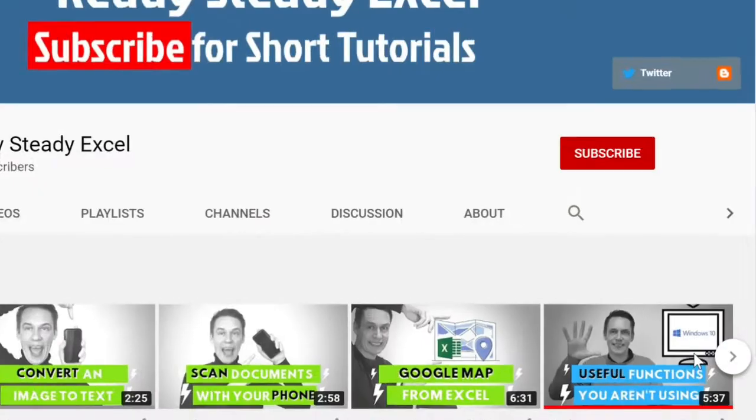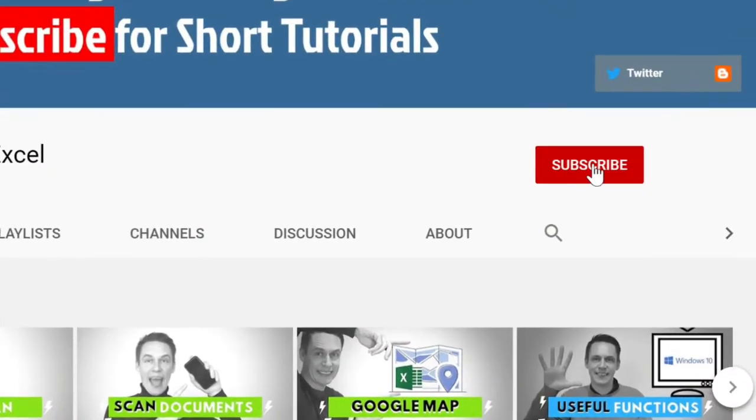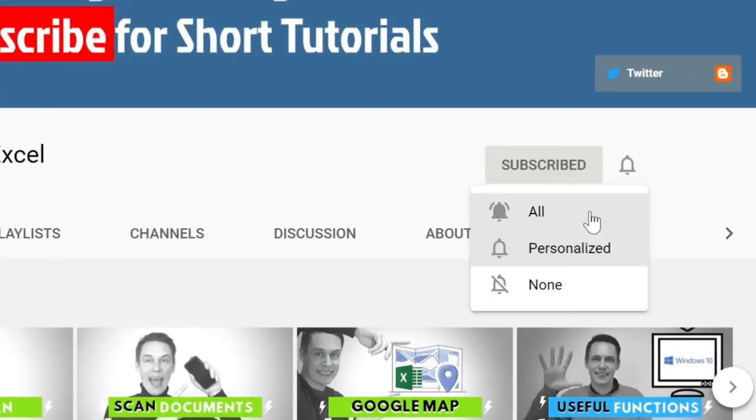Hi, my name is Tony and this is my channel Ready, Steady, Excel. If you want to learn how to get the most out of these applications then by clicking subscribe and hitting the bell will put you on the right track.